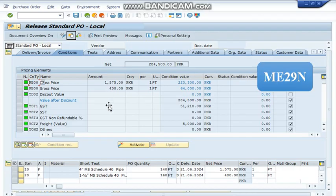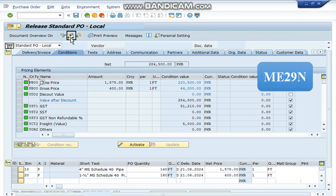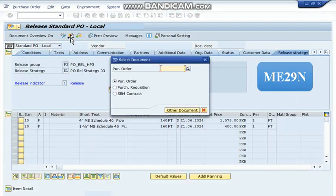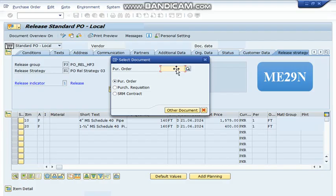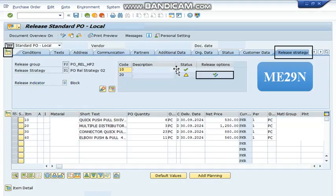Now if we want to release or reject a different purchase order, then we are going to press this button or use the shortcut key Shift F5 to change the purchase order. Over here, we are going to write the purchase order number which we want to reject or release and press enter.